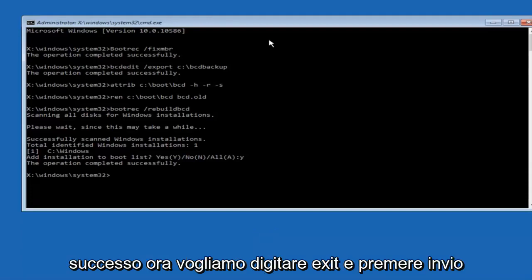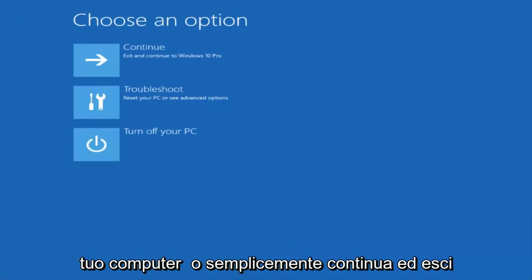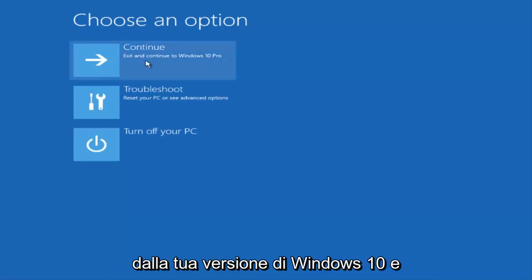Now we want to type exit and hit enter. And then at this point you can restart your computer, or just continue and exit to your version of Windows 10, and you should be good to go.